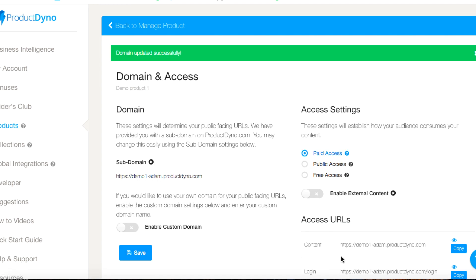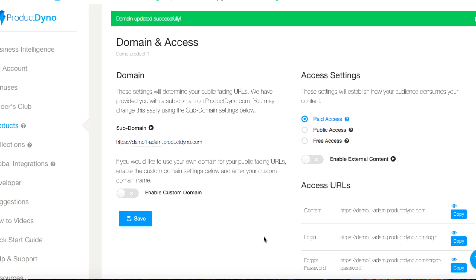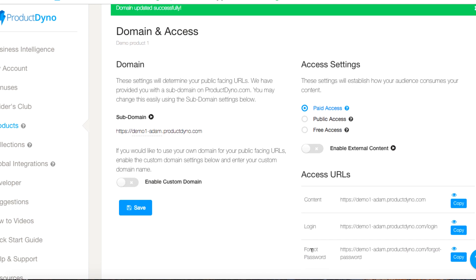And now these URLs at the bottom right have been saved as well. So again, if anybody wants to log in I'll give them this link. If anybody forgets their password I'll give them this link, and this is where the content's housed. This is a paid product by the way.